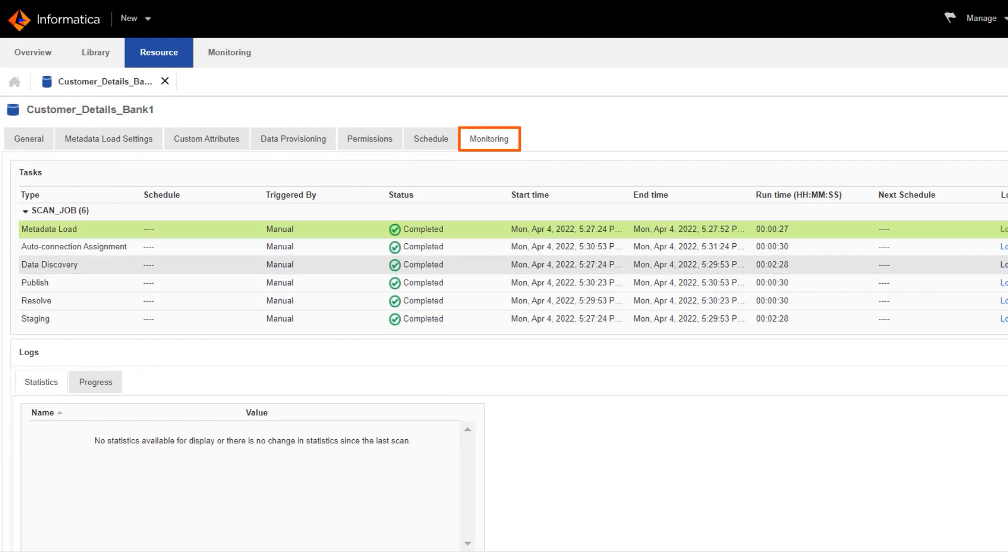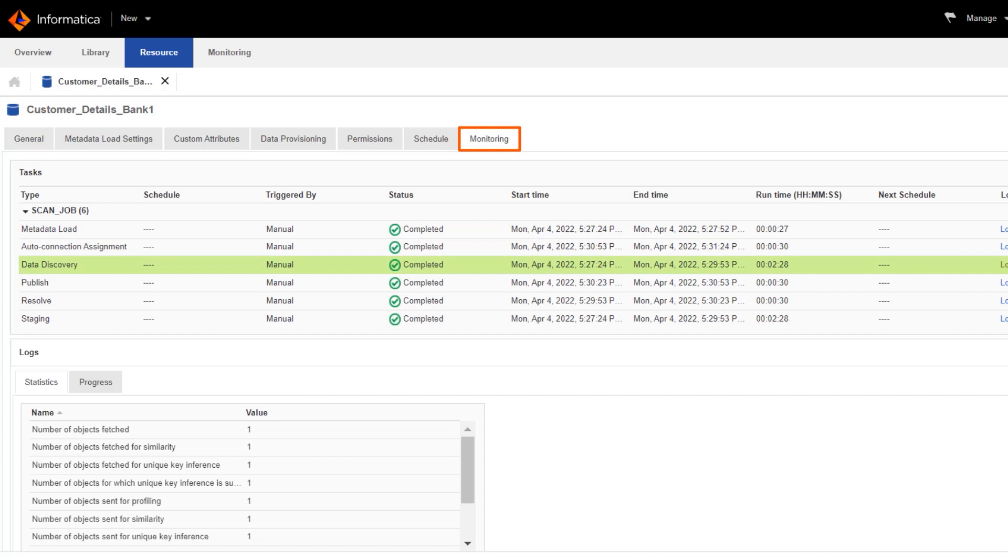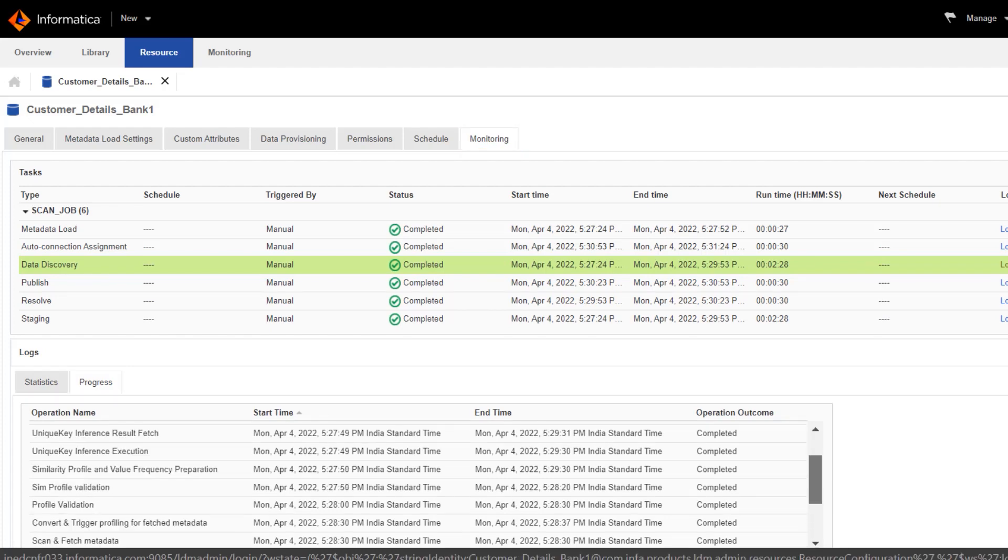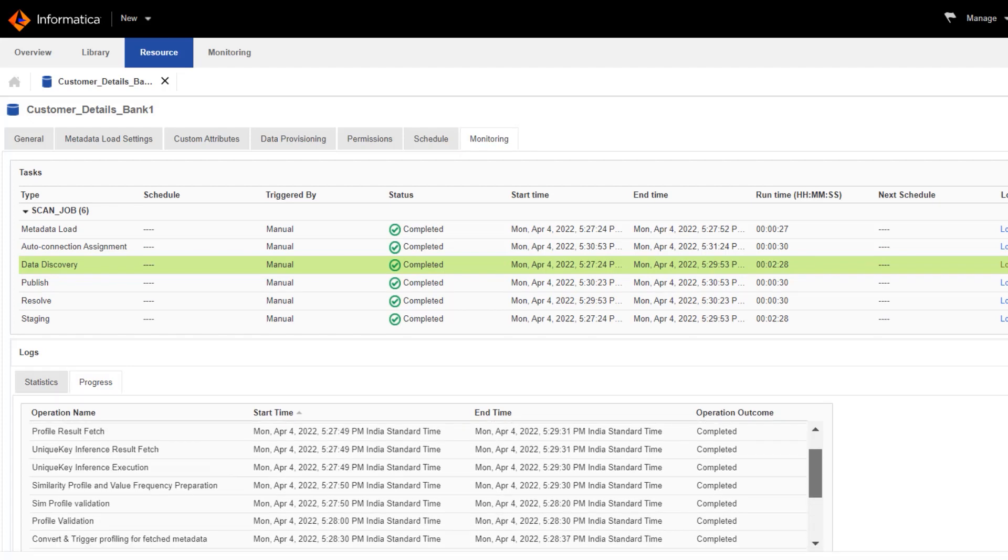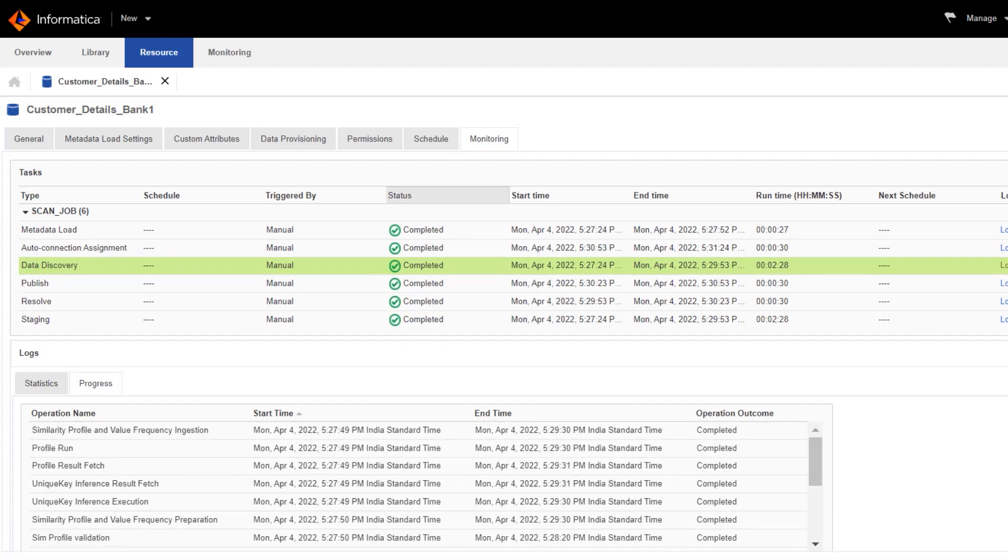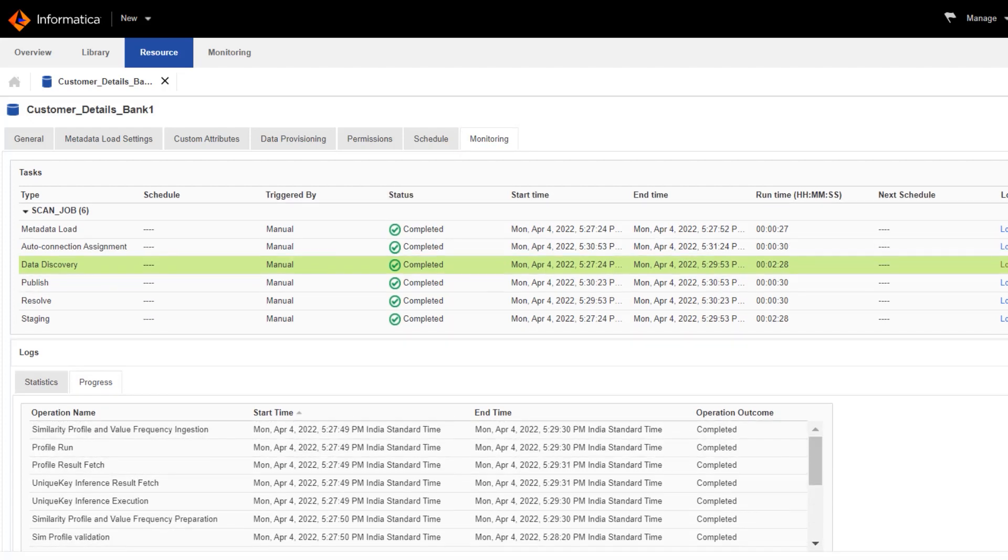Now we'll create and run another resource for the acquired bank. The steps to create the resource are the same as before, but we need to select the data source of the acquired bank. Now we can save and run the second resource, view the resource details, and monitor the resource.